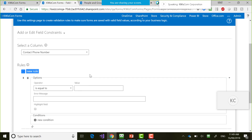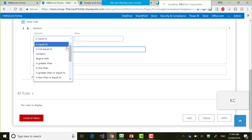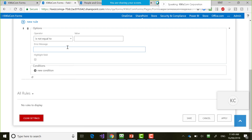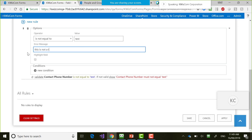I'm going to do a rule on the 'Contact Phone Number' field. The rule options include: must equal a value, otherwise show an error message; or must not equal the value. For example, if someone types 'test,' contact phone number must not equal 'test,' and the error message can say 'This is not a testing system. Do your testing elsewhere.' You can fully customize the error message displayed to the user.